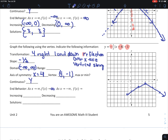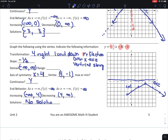Is it continuous? Yes. End behavior: both directions are going towards negative infinity. It's increasing from negative infinity to 4, and decreasing from 4 to infinity. My solutions: when does it cross the x-axis? It doesn't, so there are no solutions.